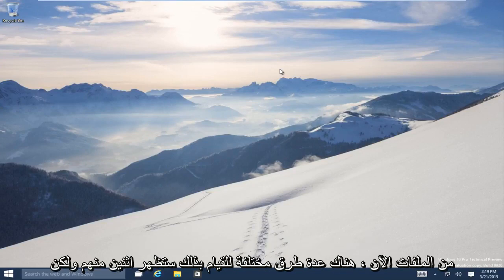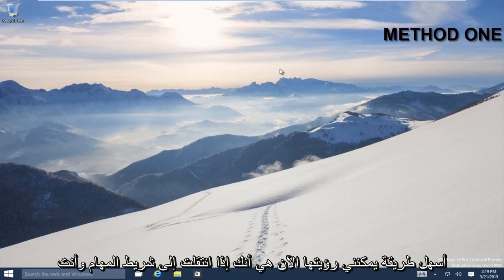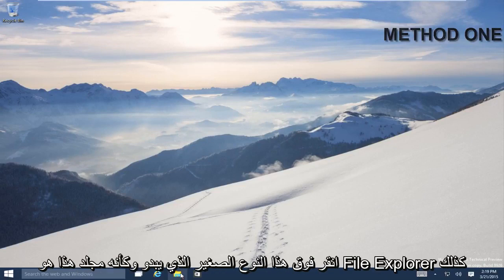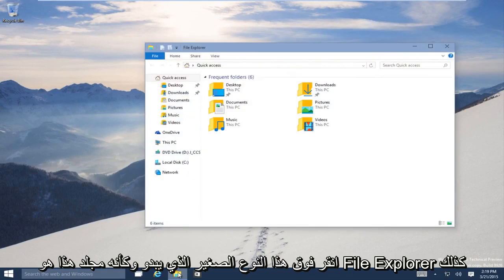Now there are a few different ways to do it. We'll show a couple of them. But the easiest way that I can see right now is if you go on the taskbar and you click on this little icon, it kind of looks like a folder. This is File Explorer.